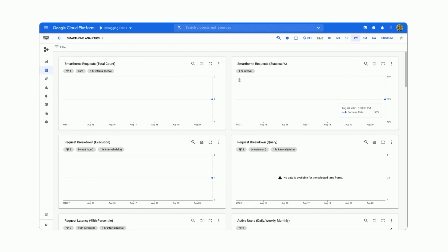We have the breakdowns for execution and query, which shows us the counts for successful requests. Our query chart is empty because we haven't issued any queries. That would be something like 'OK Google, is my washer turned on?' But we only have issued executions, which is something like 'OK Google, pause my washer.'